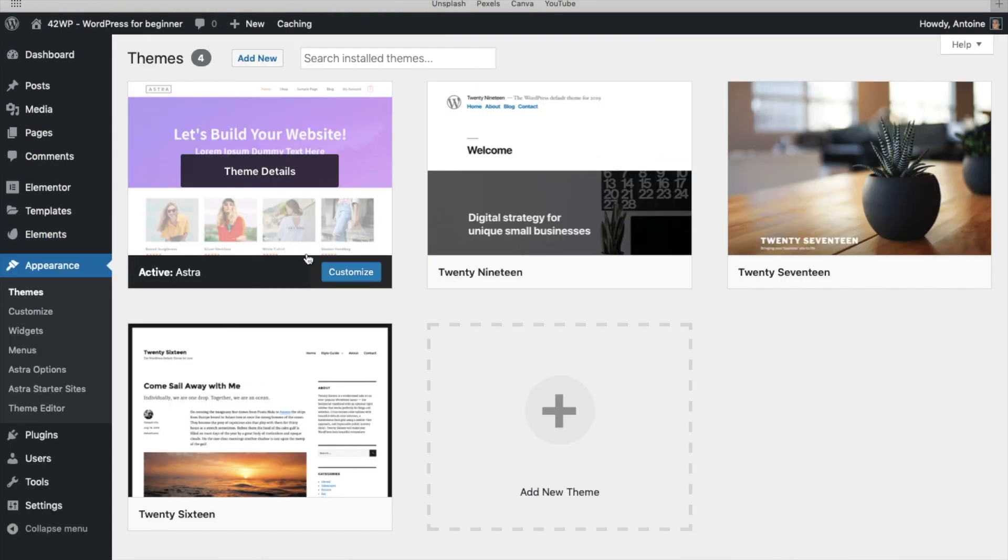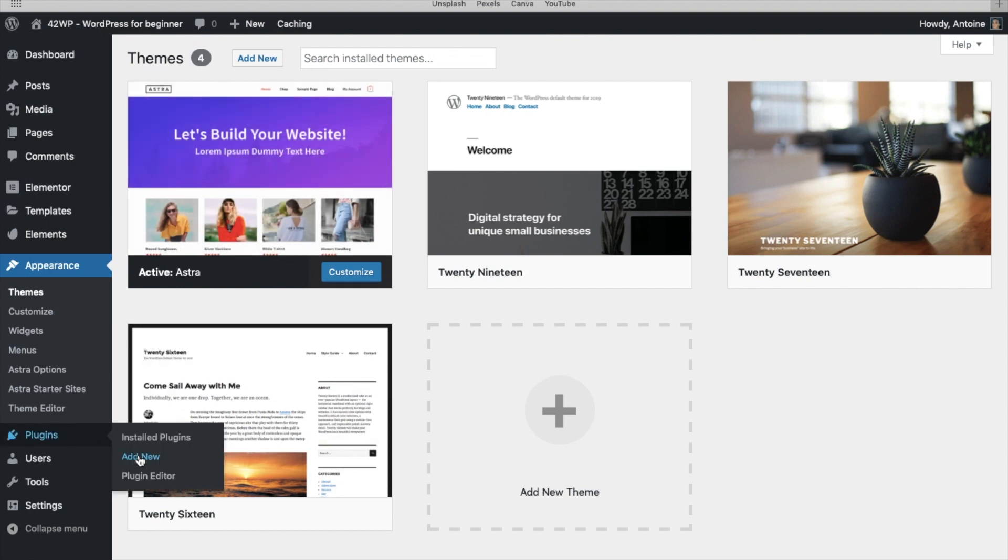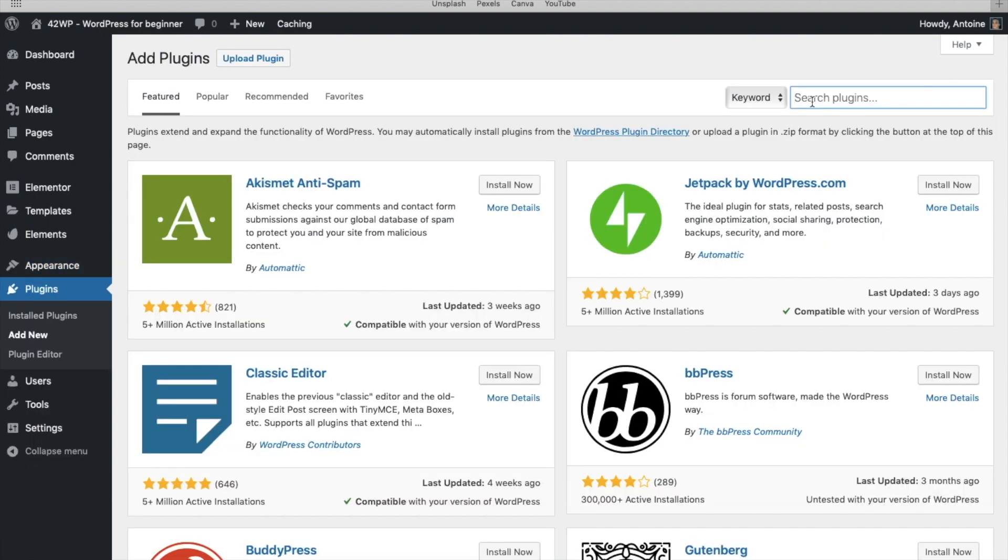Here we're using the Astra site. If we go under plugins, add new, the first one is called Astra Starter Sites.